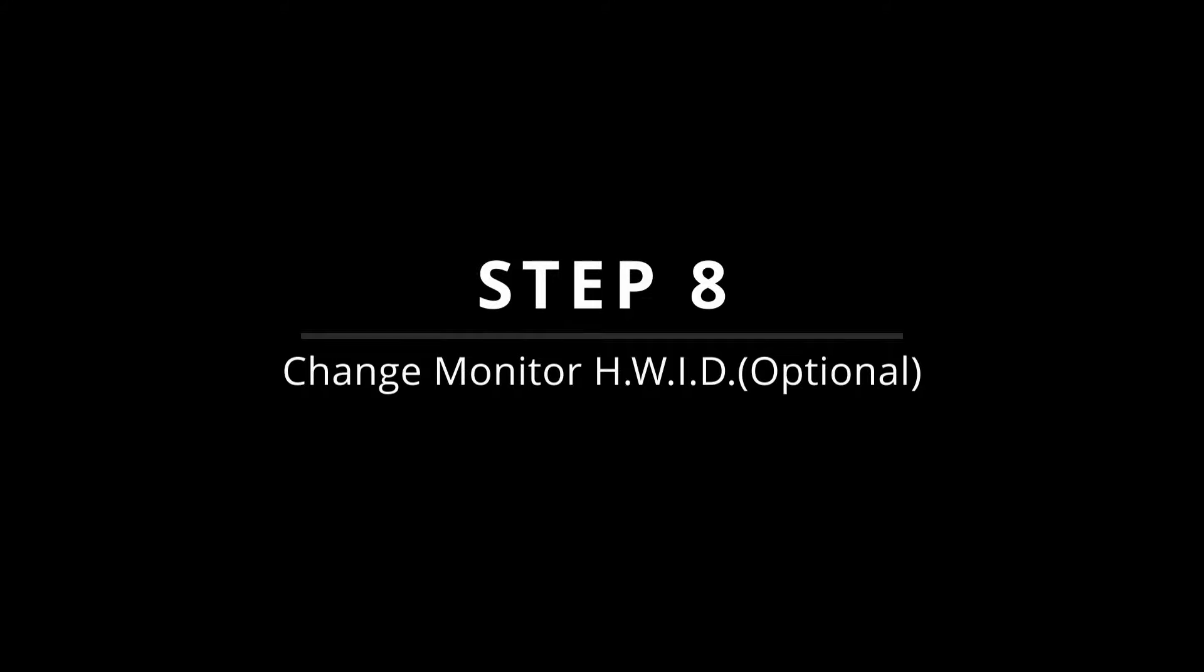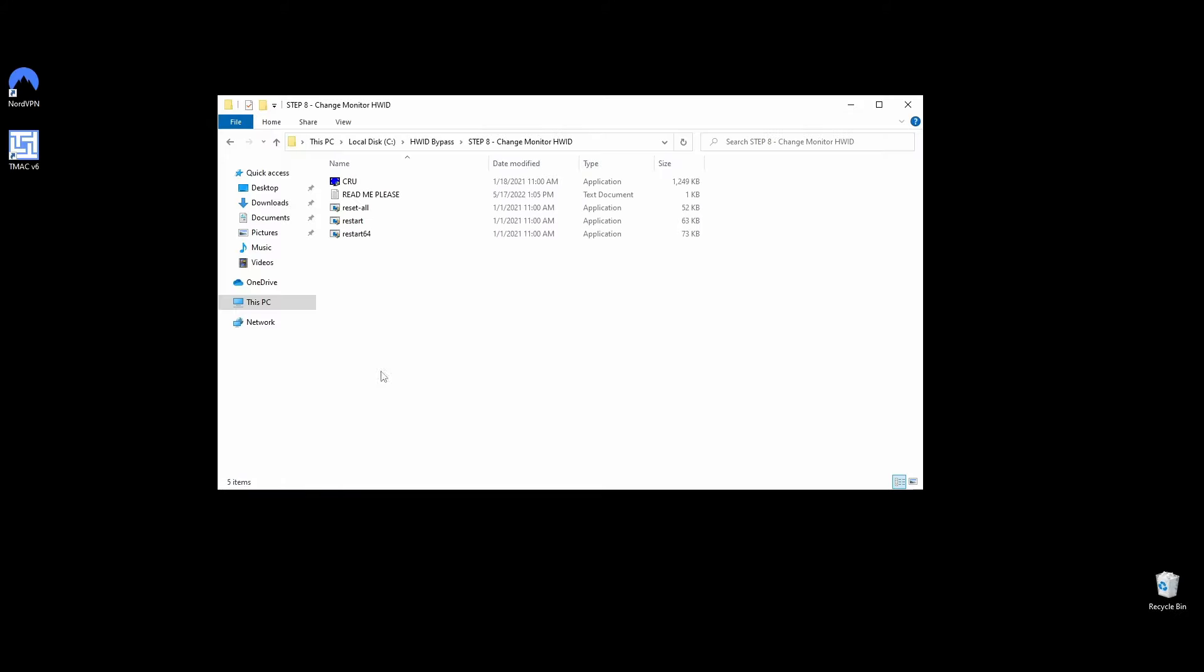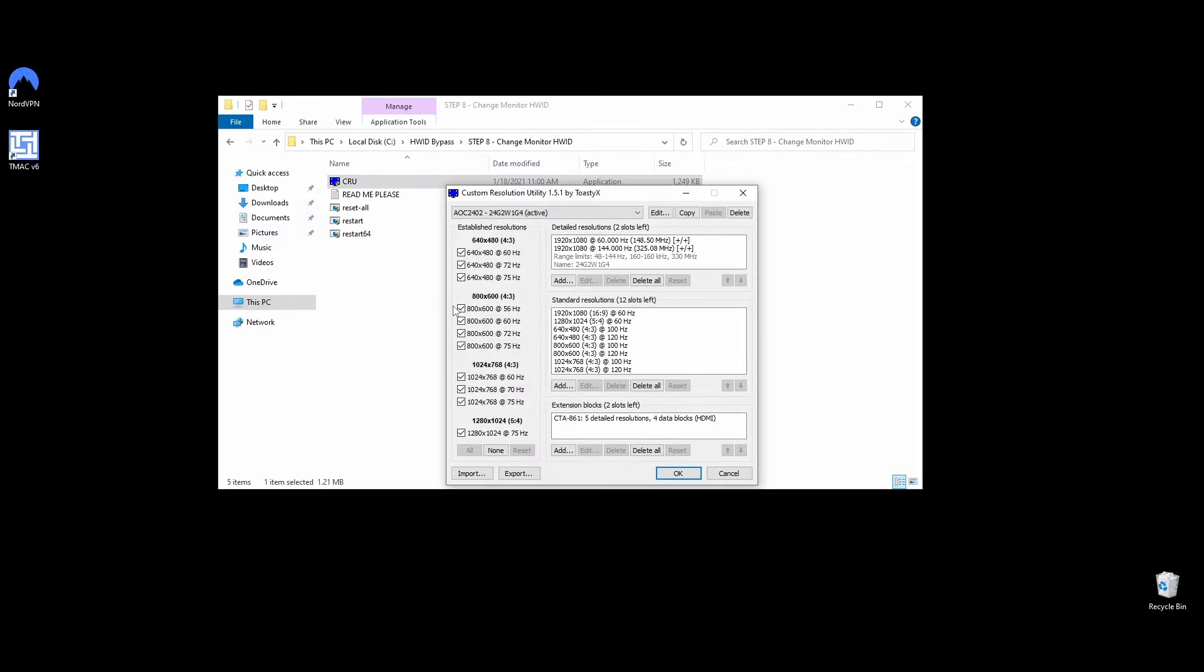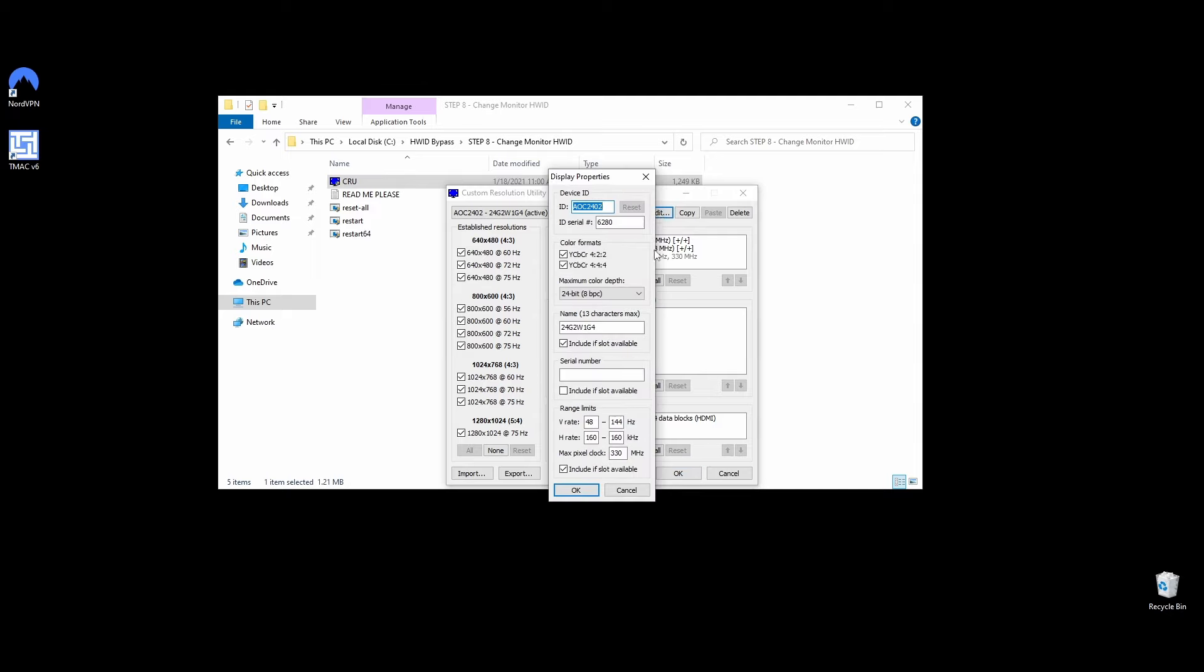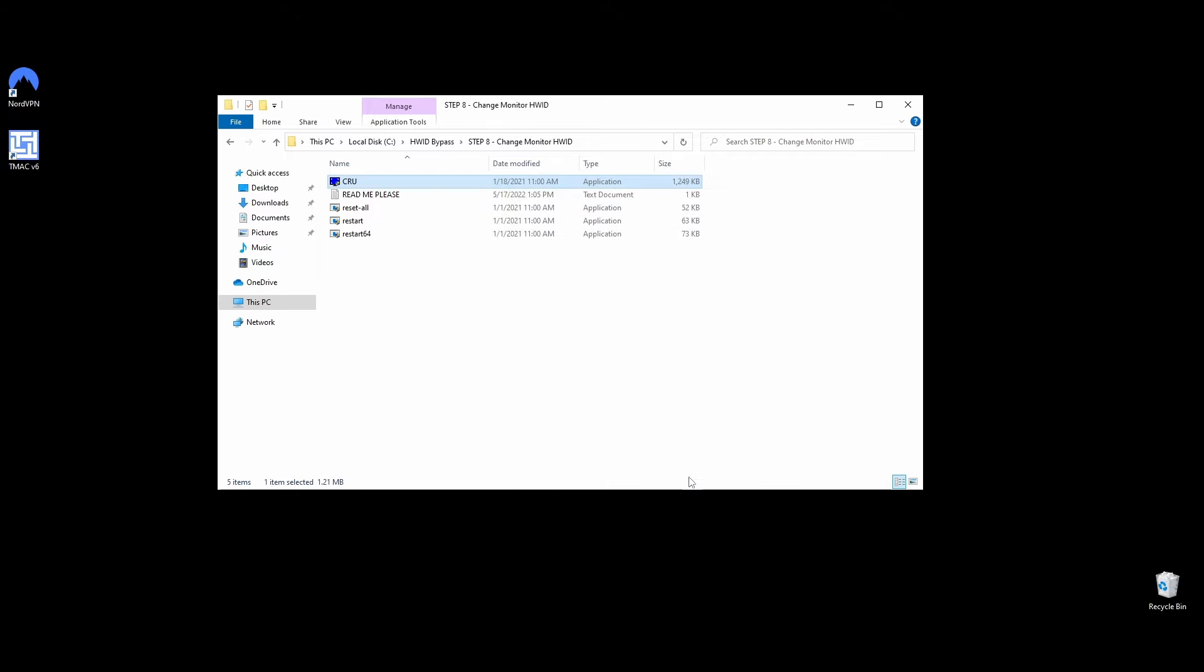In some rare cases, your monitor serial might also be a part of the HWID ban. I would say that it's worth changing it since the process is straightforward and quick. To change your monitor's ID serial, follow the next steps. Navigate to the folder Step 8, Change Monitor HWID, right-click on CRU EXE, and choose Run as Administrator. On the top side of the Custom Resolution Utility app, choose your monitor and click on the Edit button. Change the value of the ID serial and click OK. Do the same for all your monitors and move on to the next step.